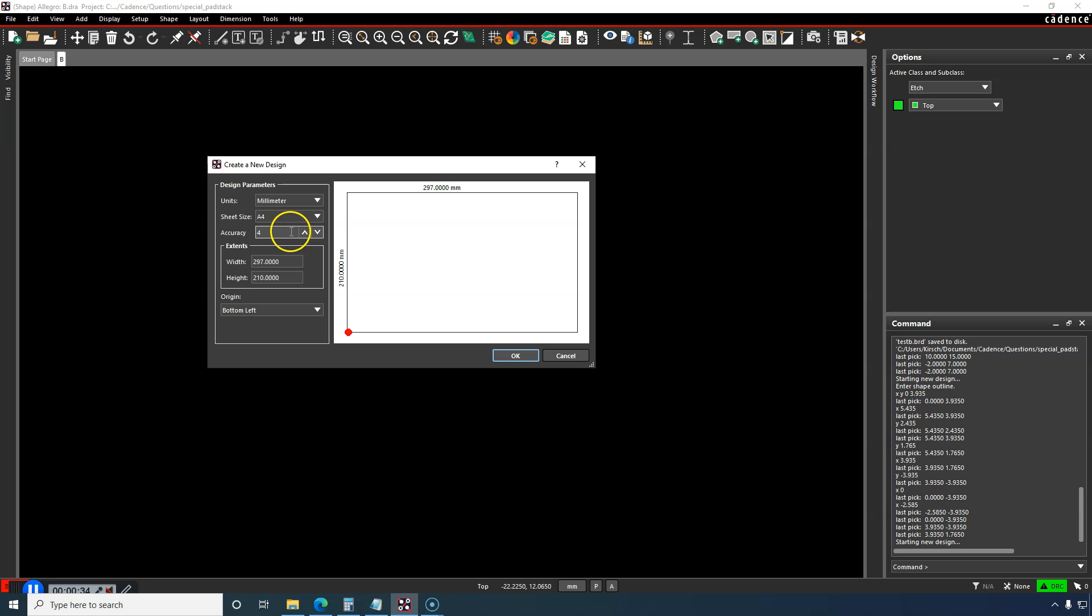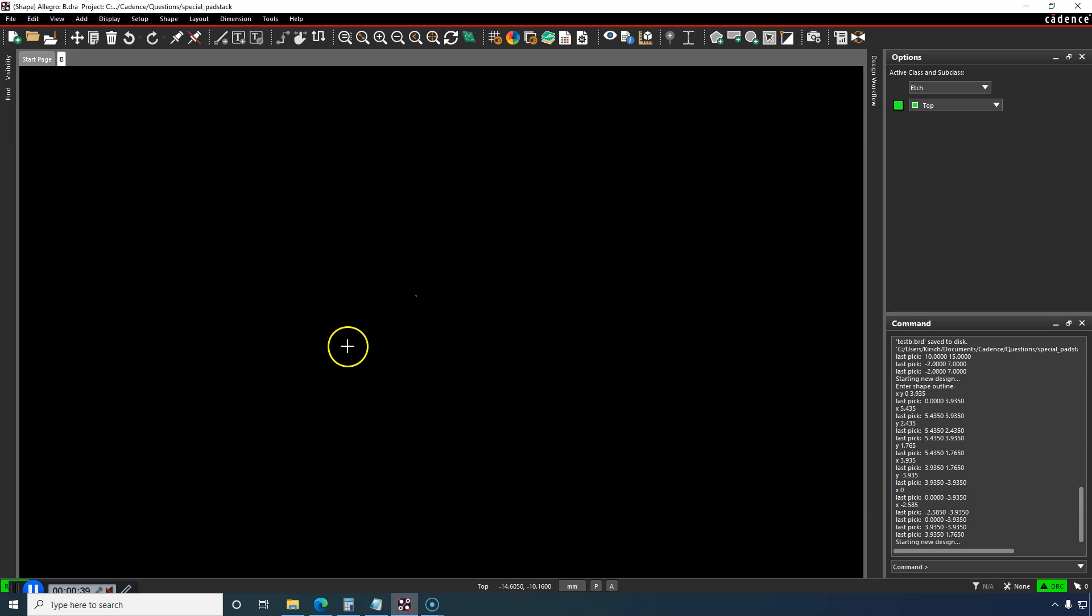The units are in millimeters for the datasheet, so I'll go with that. The center is the origin. The shape symbol is needed so we can import that into padstack editor.